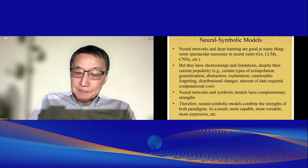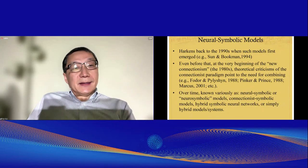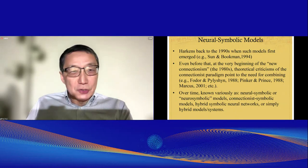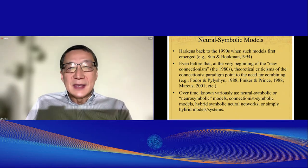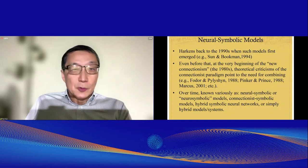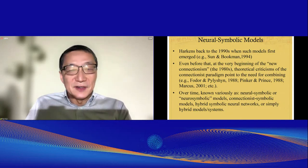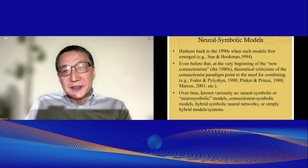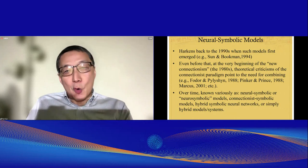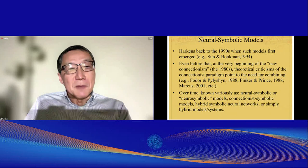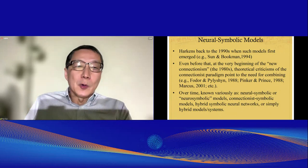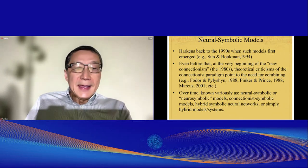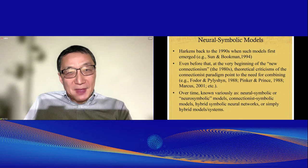This immediately harkens back to the 1990s, when such models first emerged. Even before that, at the beginning of the most recent wave of connectionism in the 1980s, theoretical criticism of the connectionist paradigm pointed to the need for combining the two paradigms — for example, with the well-known critiques by Fodor and Pylyshyn, Pinker and Prince, and so on. So this is not new; the old becomes new again.